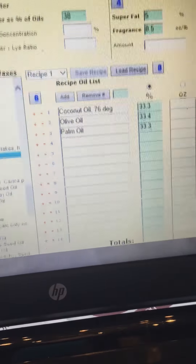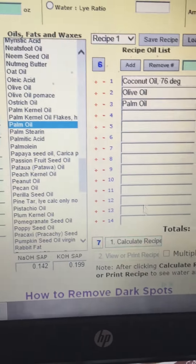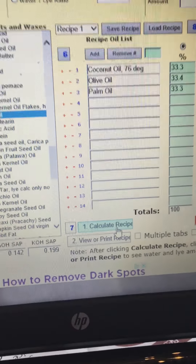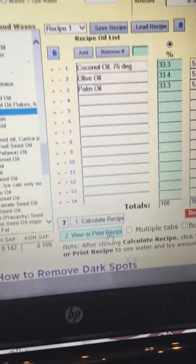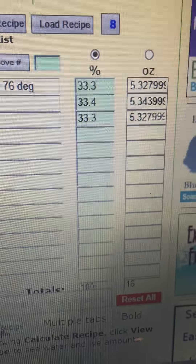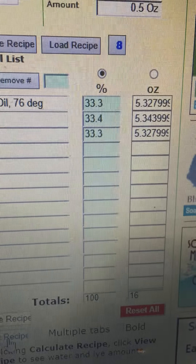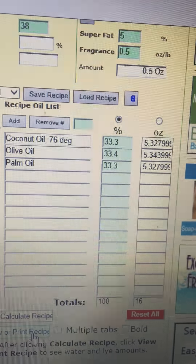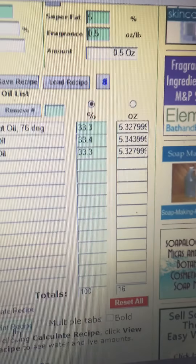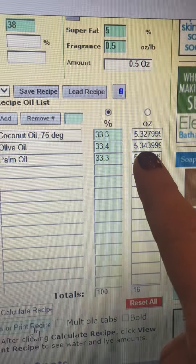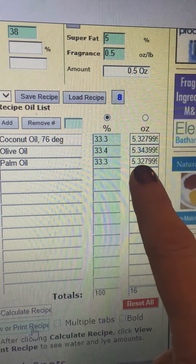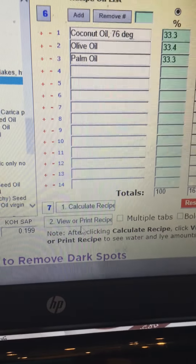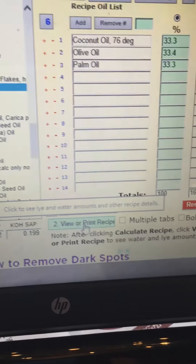Now you're going to scroll down where it says Calculate Recipe and click on it. It's going to show you that you have 100 equals 100 percent, and then it's going to show you the ounces here. So you're going to use 5.3 ounces of coconut oil, 5.3 of olive oil, and 5.3 of palm oil. Now go back down and click View or Print Recipe — this is where it gives you how much lye and water you're going to use.